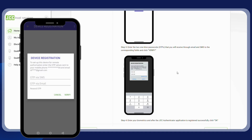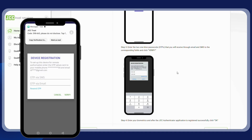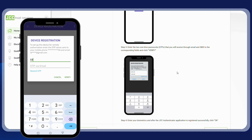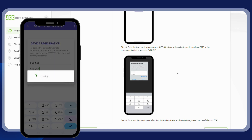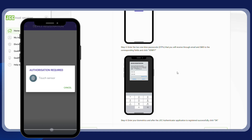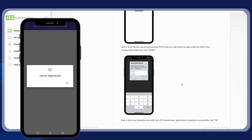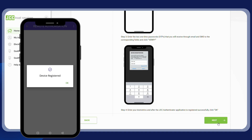Now enter the two one-time passwords received via SMS and via email. Click on verify and enter your biometrics. Your device is successfully registered — click on next.